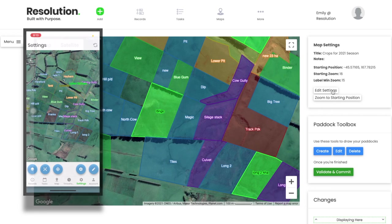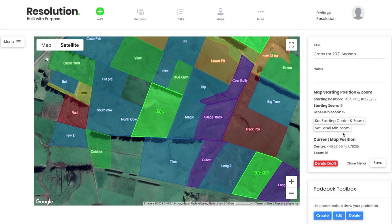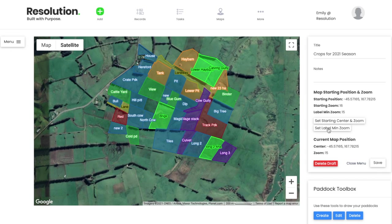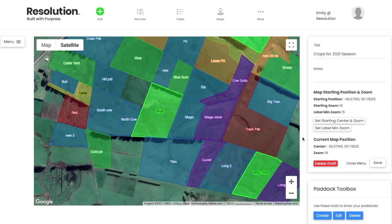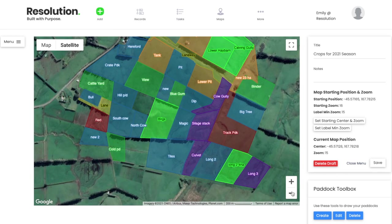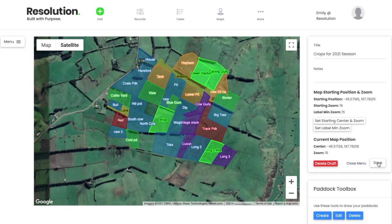In the box to the right, hit Edit Settings and then select Set Starting Center and Zoom. From here, re-center your map and zoom in and out until you reach your desired base position. We can also choose at what zoom level our map labels appear by clicking Set Label Minimum Zoom. Adjust this accordingly to maximize the clarity and usability of your farm map. Hit Save and this will become your new base viewing setting.